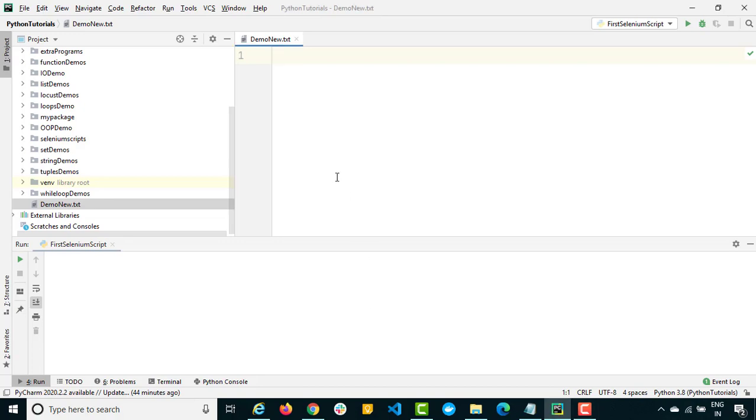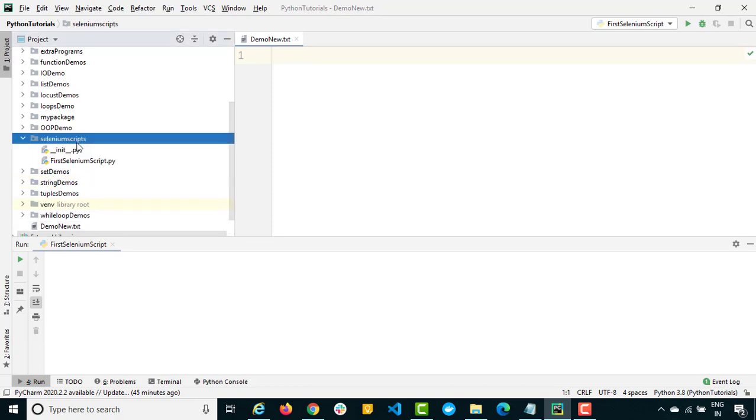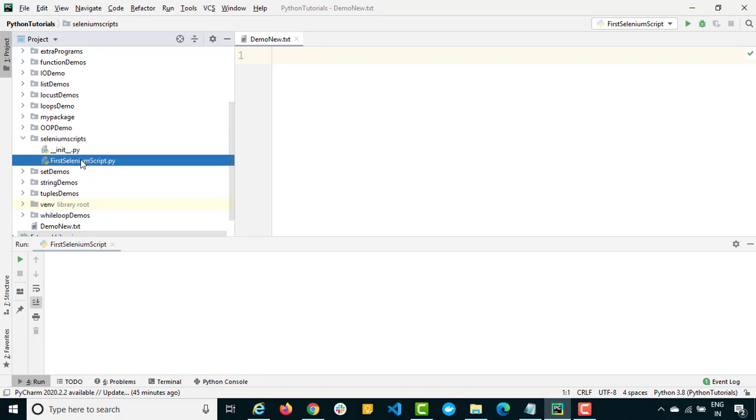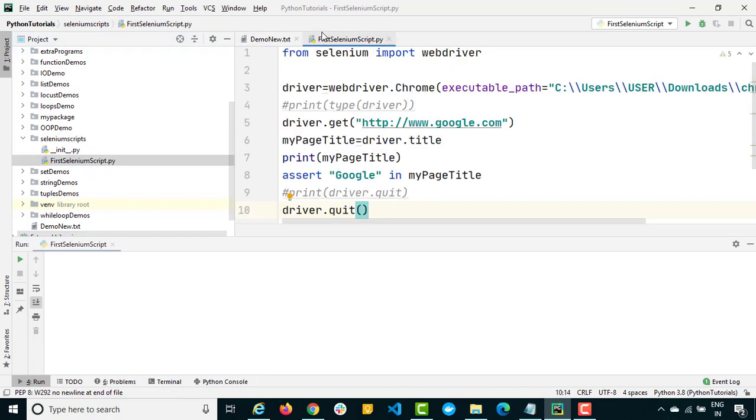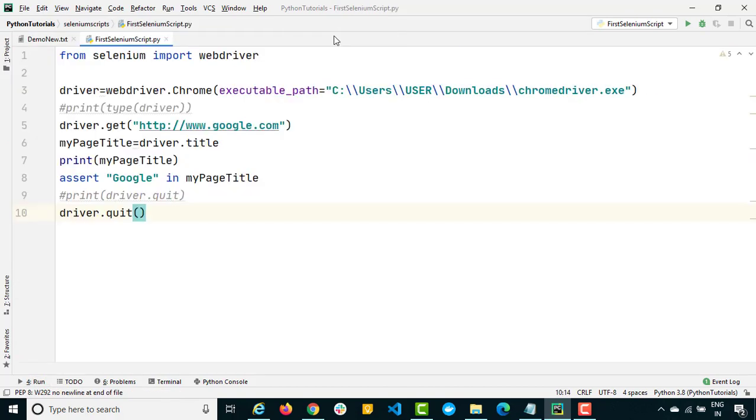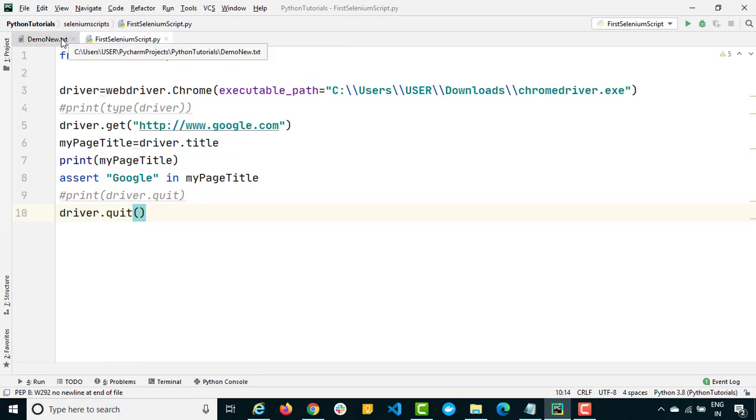The process is almost the same. You just need to first import the web driver and then call Firefox and provide the Gecko driver. So let's see one by one. Let's go back to our Selenium script package. This was our previous file. In case if you haven't seen that video I will give you the link in the description where we discussed about Chrome.